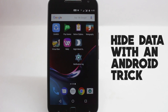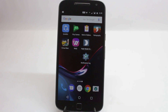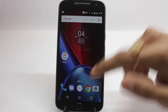Many of you guys might be using Vault or some storage app that will help you hide your data. What you might not know is that there's a trick inside Android itself that will help you hide your data, and it's one of the most solid methods of hiding your images and other media. I'll head on over to the gallery and show you that you can actually see the image there.